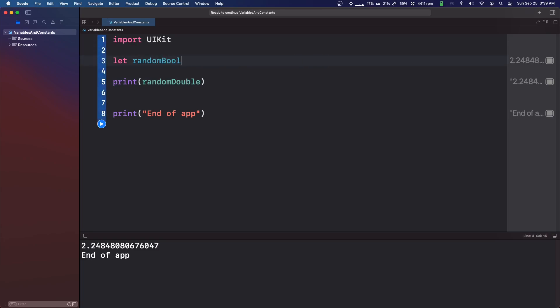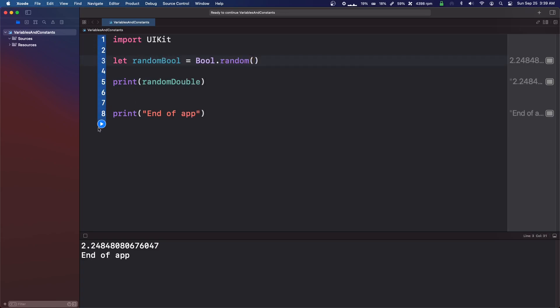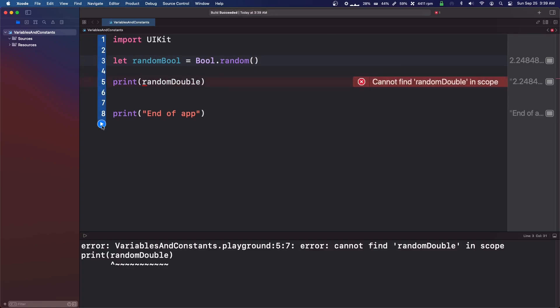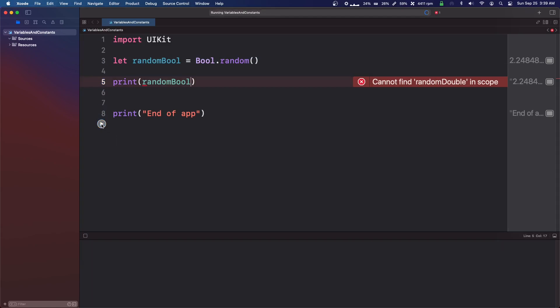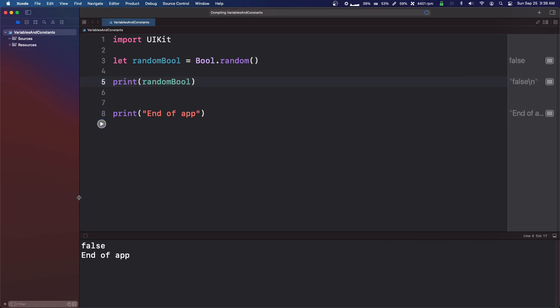We can also do random bool equals bool dot random. And it'll give us a true or a false. It will give us a true or false because those are the only two options. So it's a little coin flip. True, false.